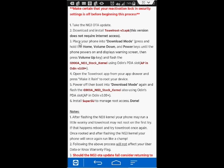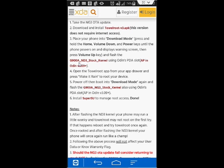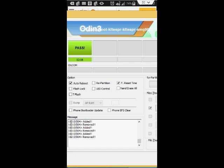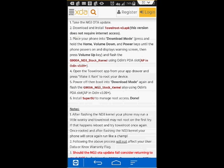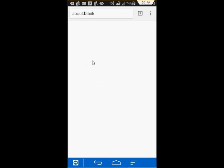Now, you also want to have the kernel downloaded, the G900AND3 stock kernel. After you have the stock kernel downloaded, you will also need Odin. Any version of Odin will work. I used Odin 3.0.7. So you would go ahead and click on that link, download the kernel.